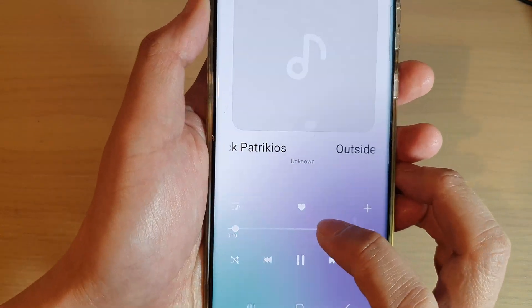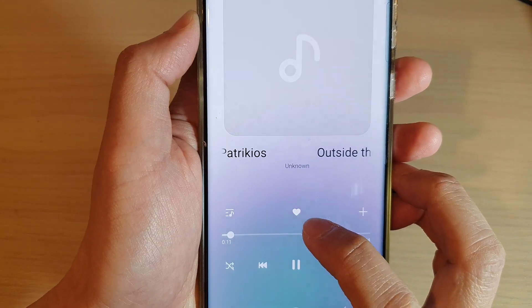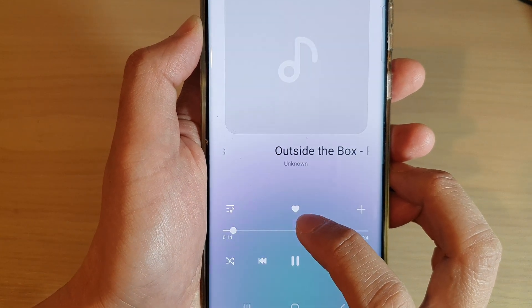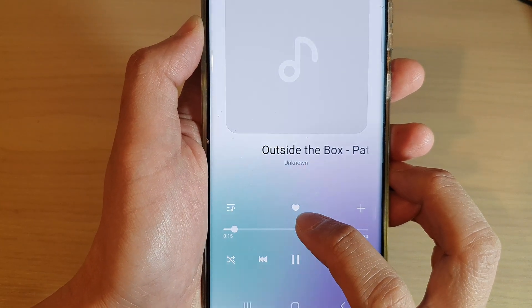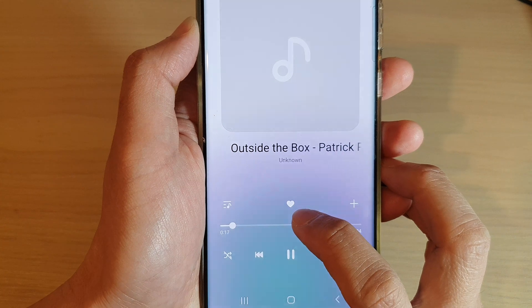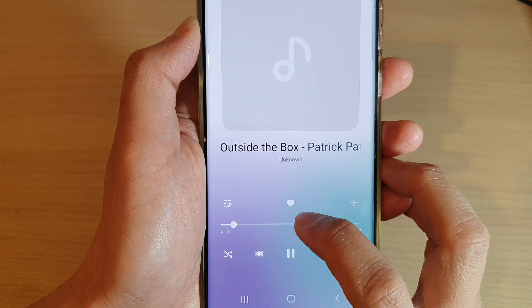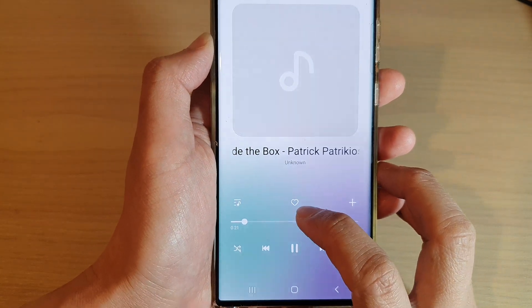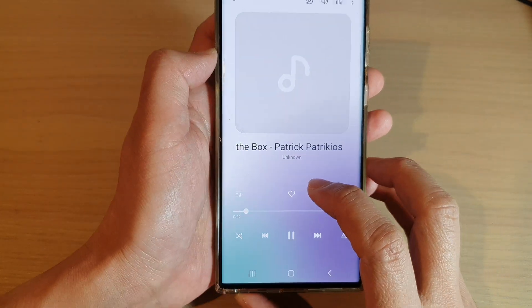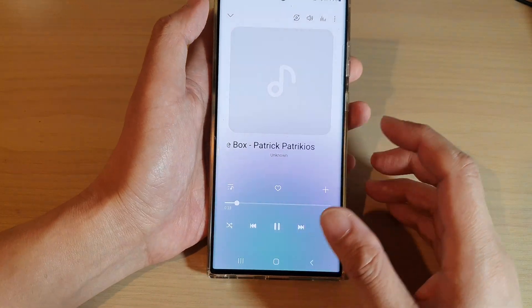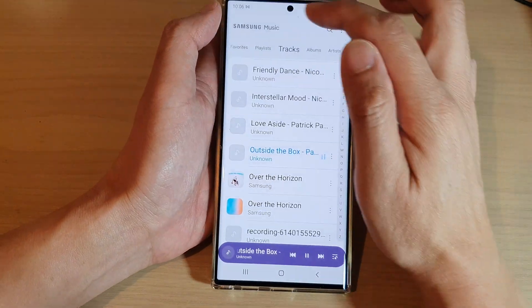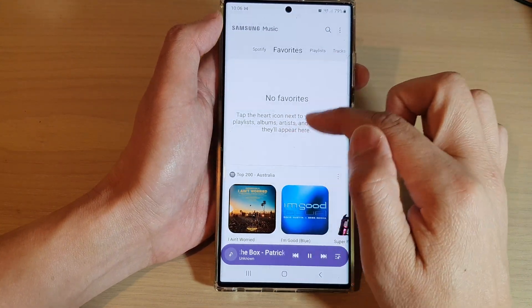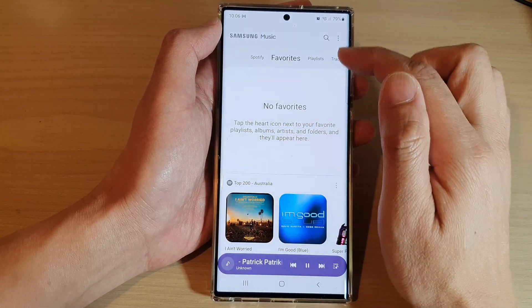If you tap on it and it shows a white heart, that means it is added to favorites. Once the heart is solid, the song is added to favorites; once it is empty, it will be removed from favorites. Going back to the favorites tab now shows no favorites.